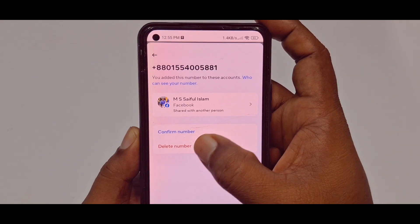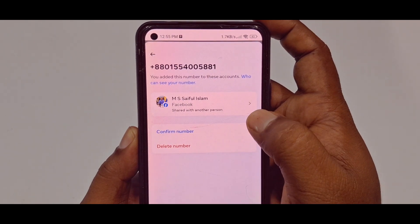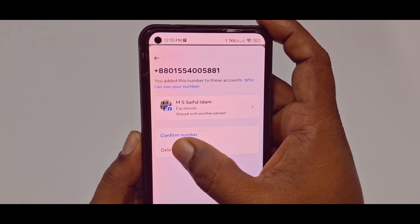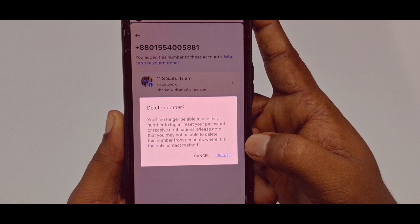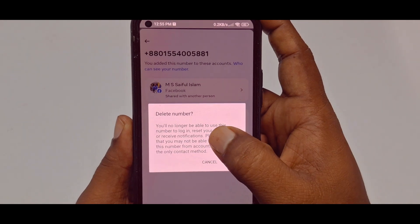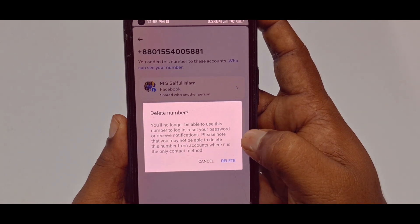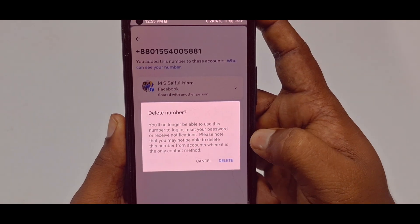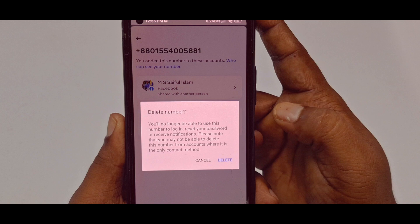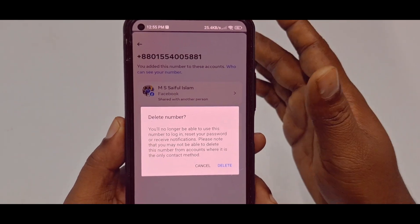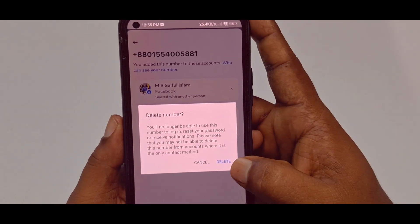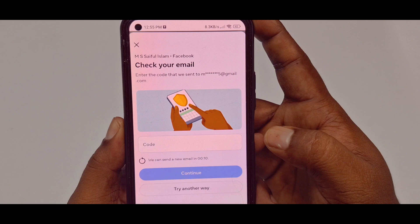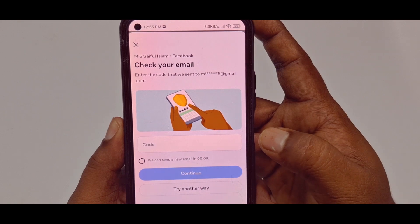After that, you can see the Delete Number option. Click on it. You will see a warning: you will no longer be able to use this number to log in, reset your password, or receive notifications. Make sure you want to delete it, then click the Delete option.